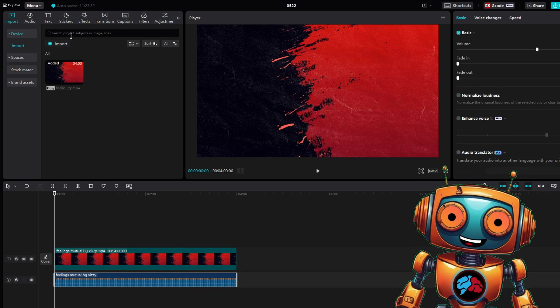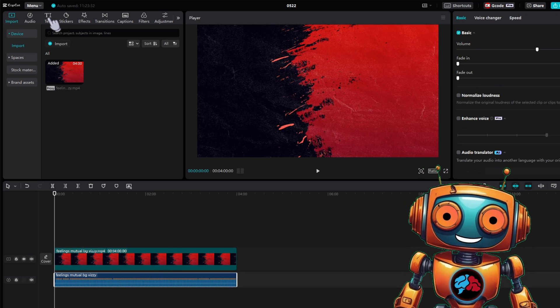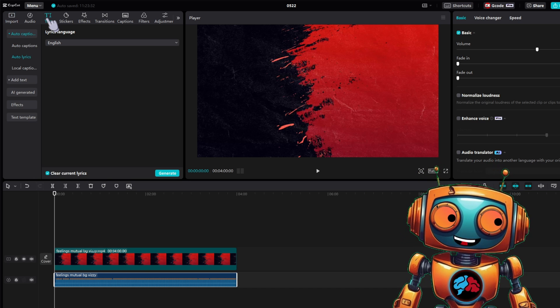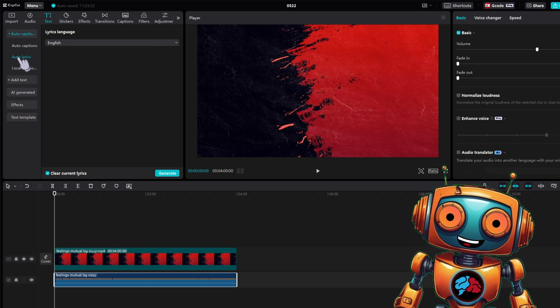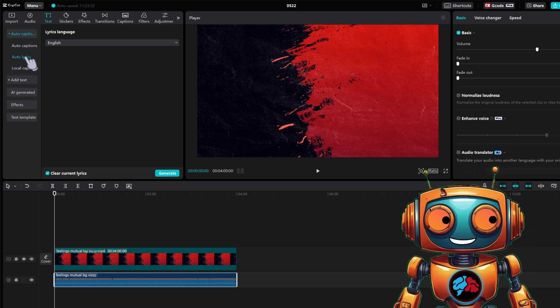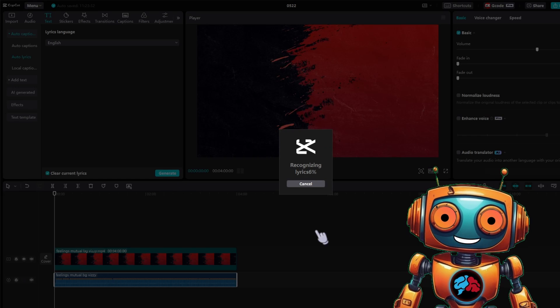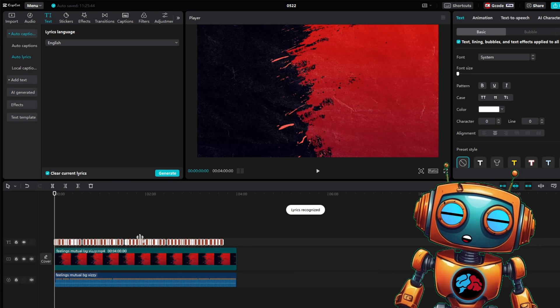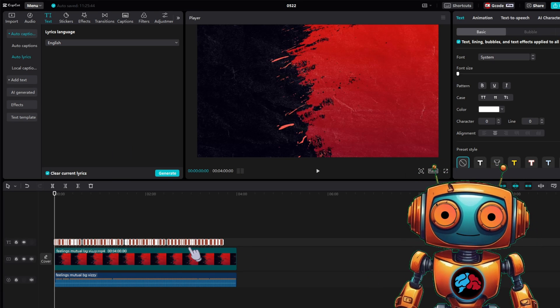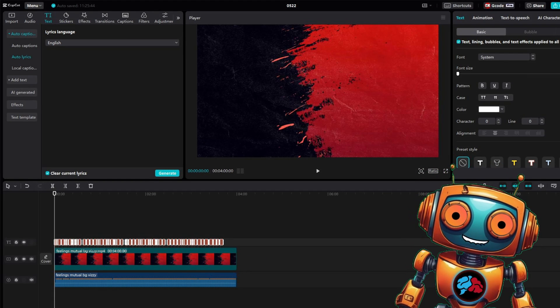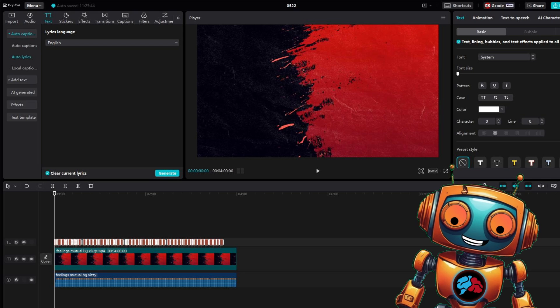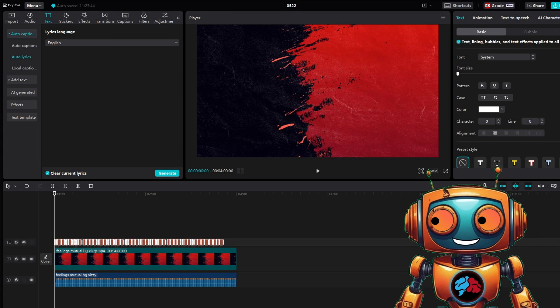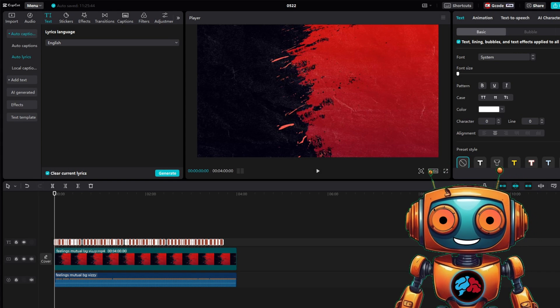Now click on your audio track and click on text at the top left hand corner. Click on auto lyrics and click generate. When that is done, you should see your text blocks on the top track above your video.